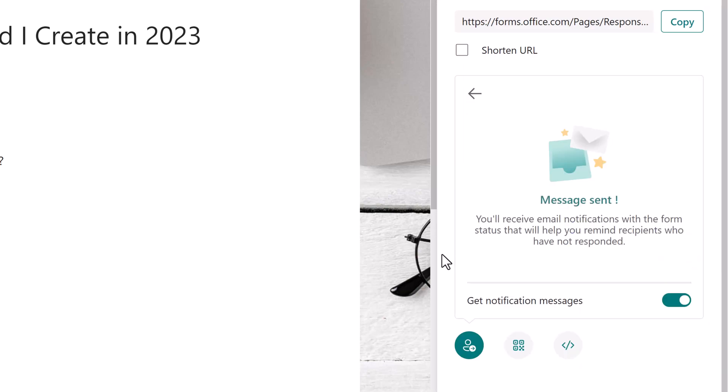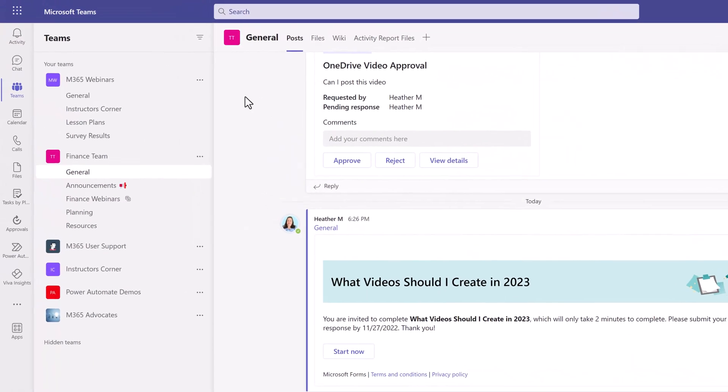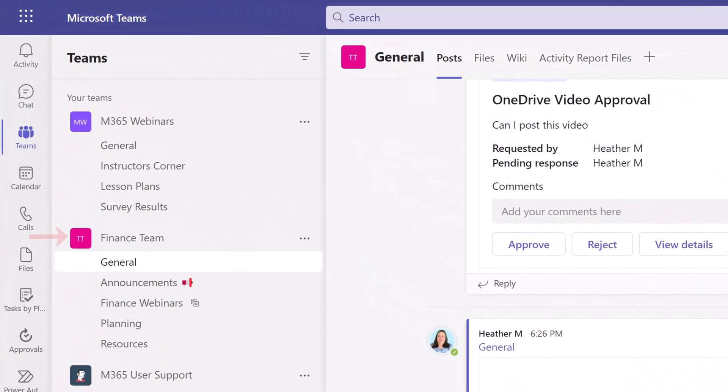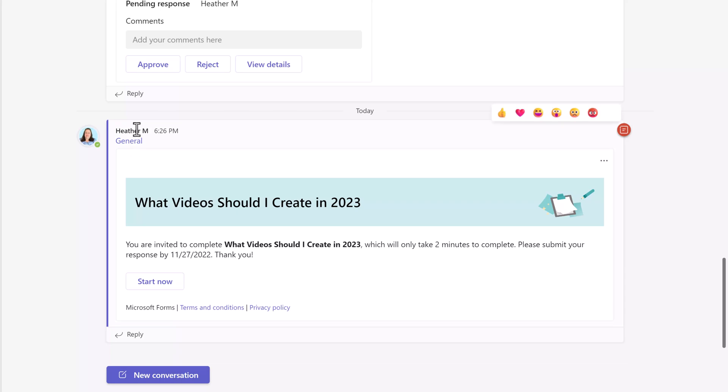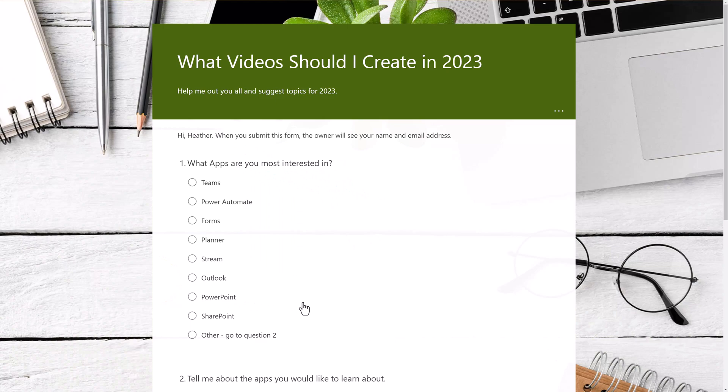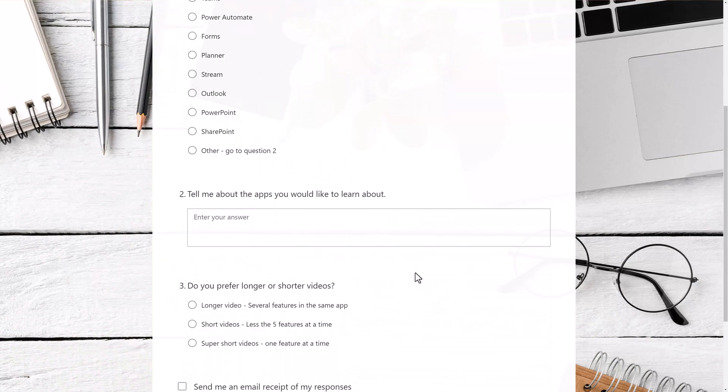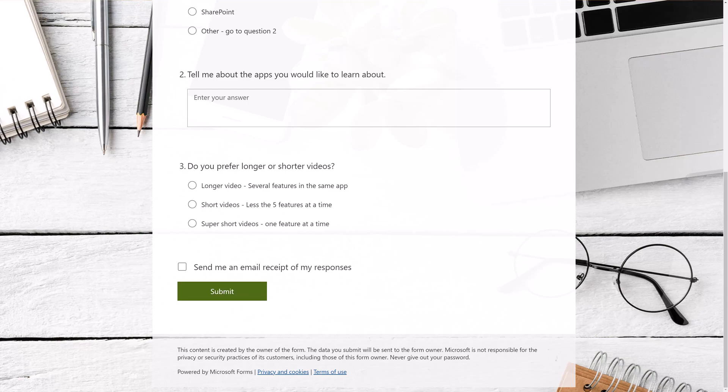Now let's navigate over to Teams so that we can take a look at what this message will look like. Notice that I'm in my finance team in the general channel. On the post tab, everyone on the team will see the message that was sent. It has the name of the form and the message telling them to submit their answers by the 27th. If a team member wants to submit some answers, all they have to do is click Start Now. This will take them to the form. Sending a message to Outlook or Teams is a great option because it allows you to quickly get the information to your target audience and get the responses that you need.